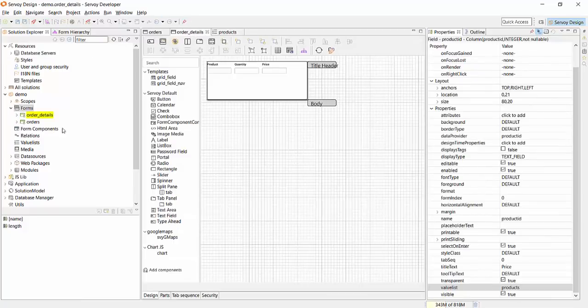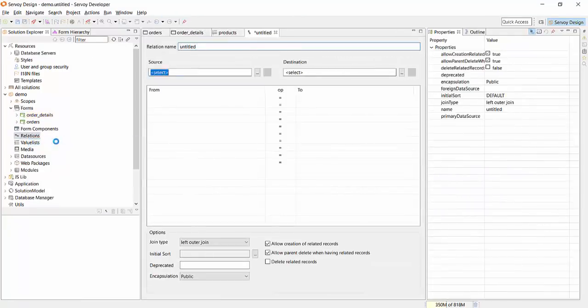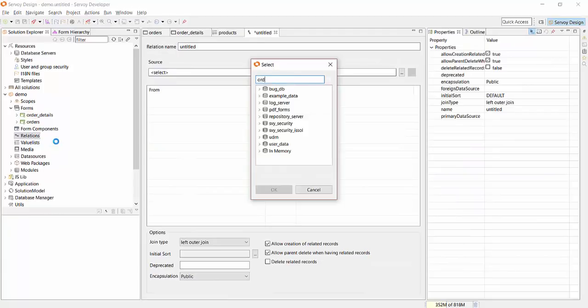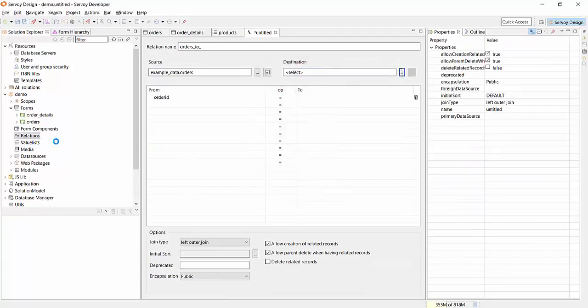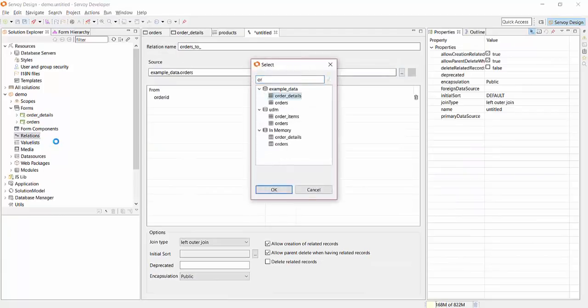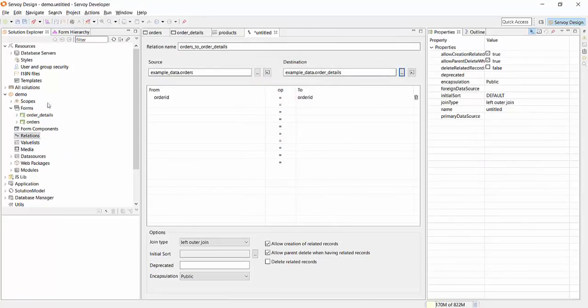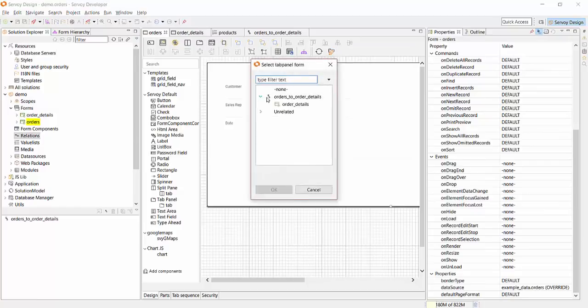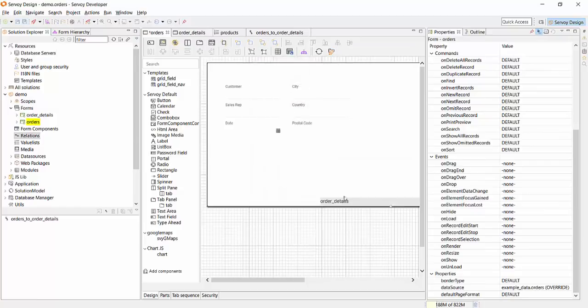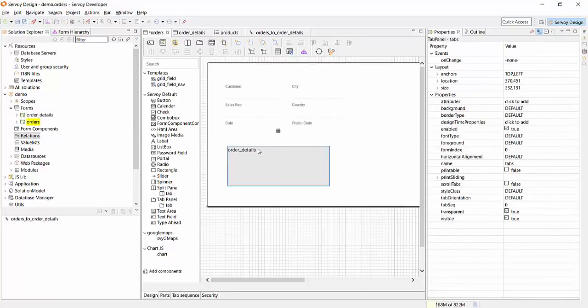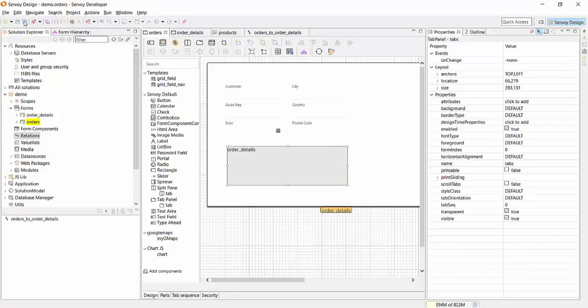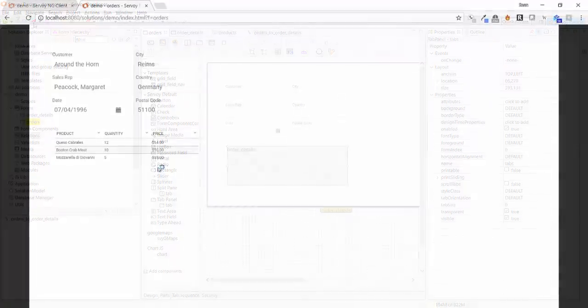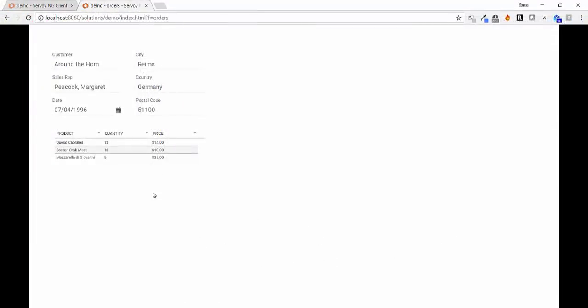By defining a relation between orders and order details, we can automatically set the right data as we are browsing through. Relations can be used all across the application. Let's place the order details form in a tab panel using this relation and see what it looks like. Great!